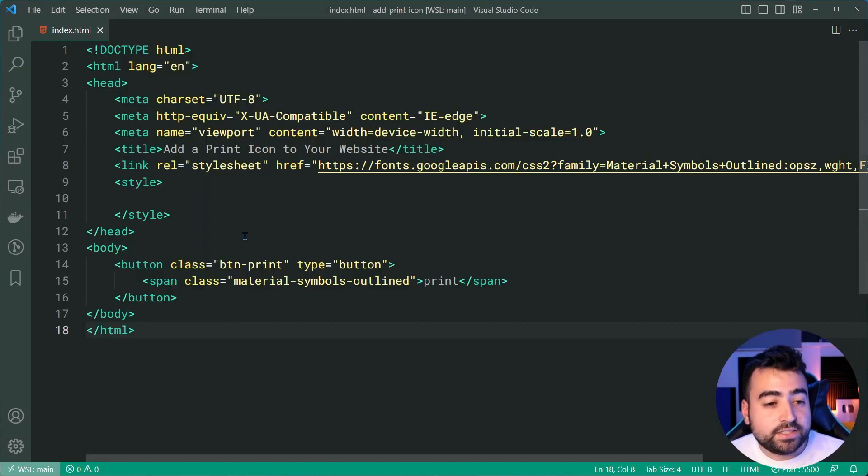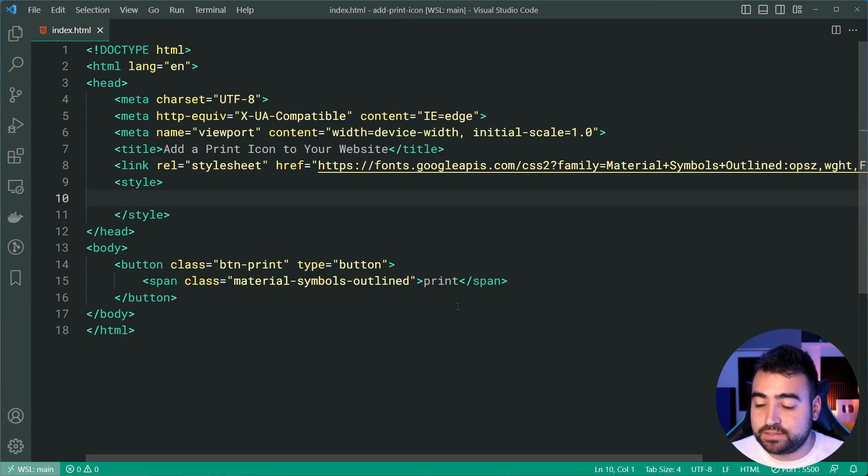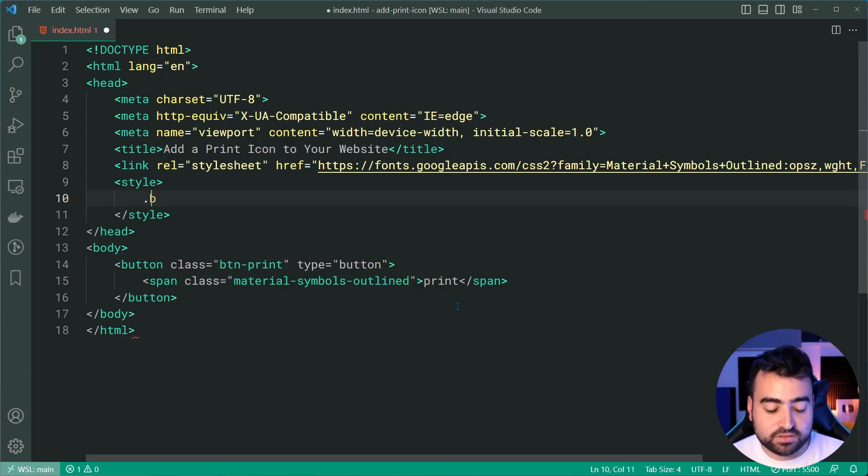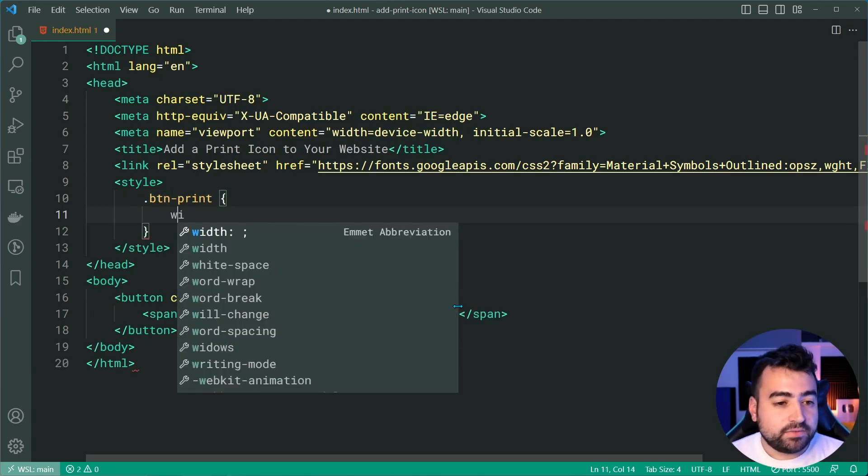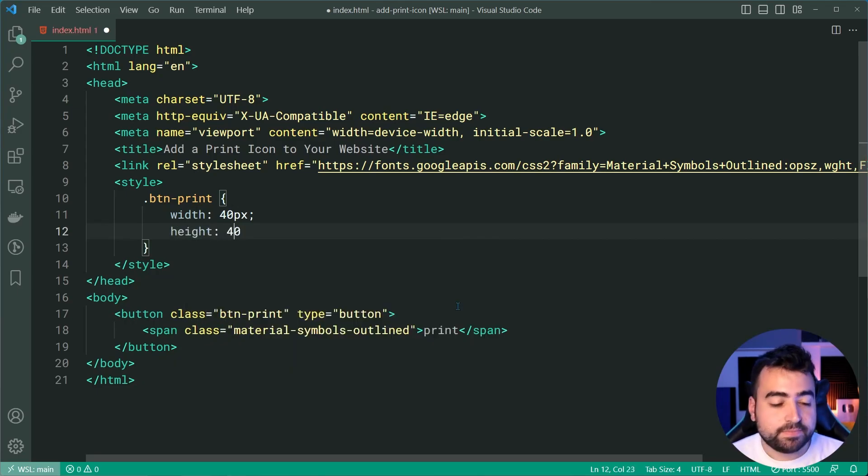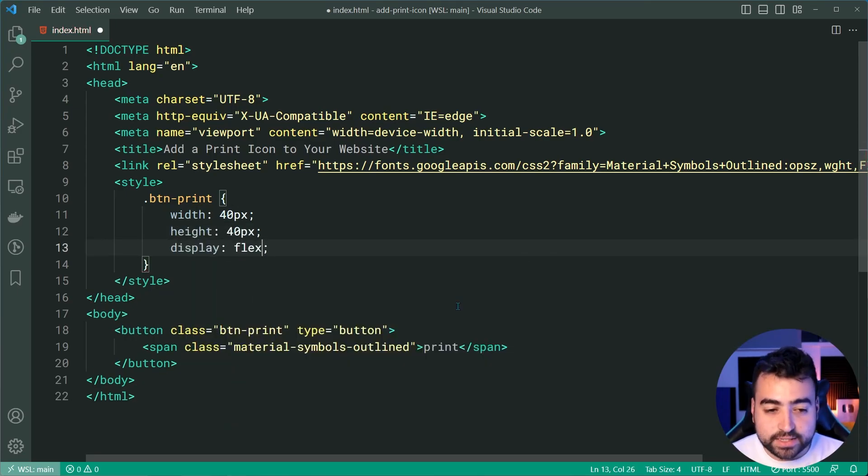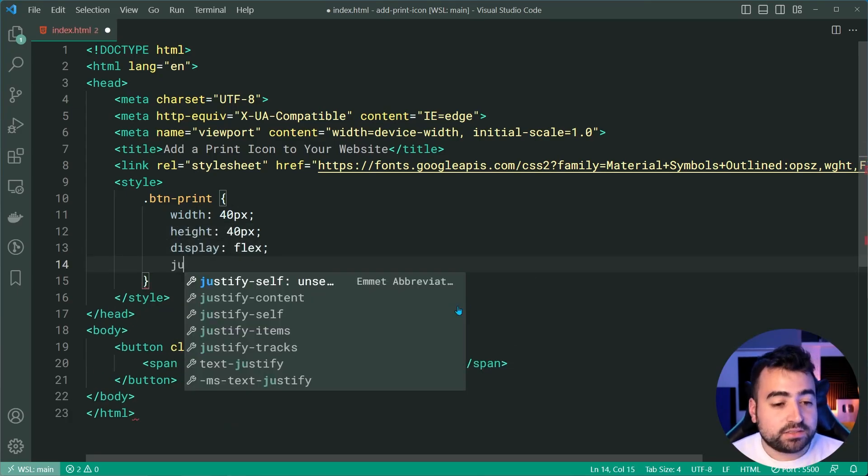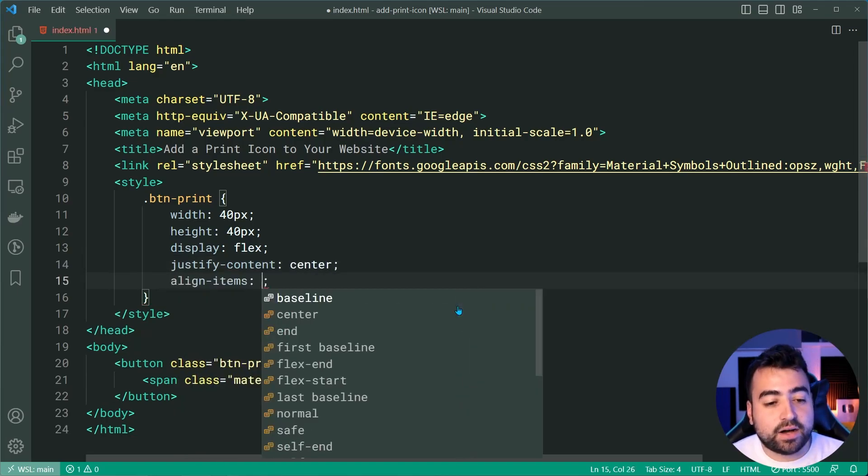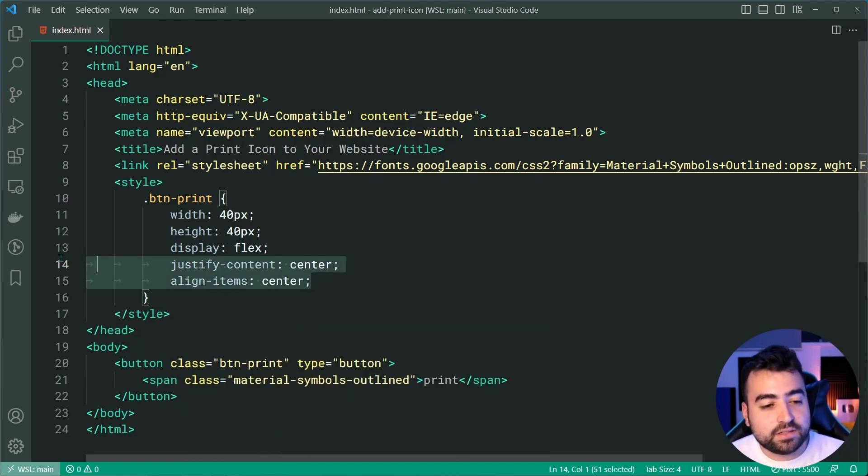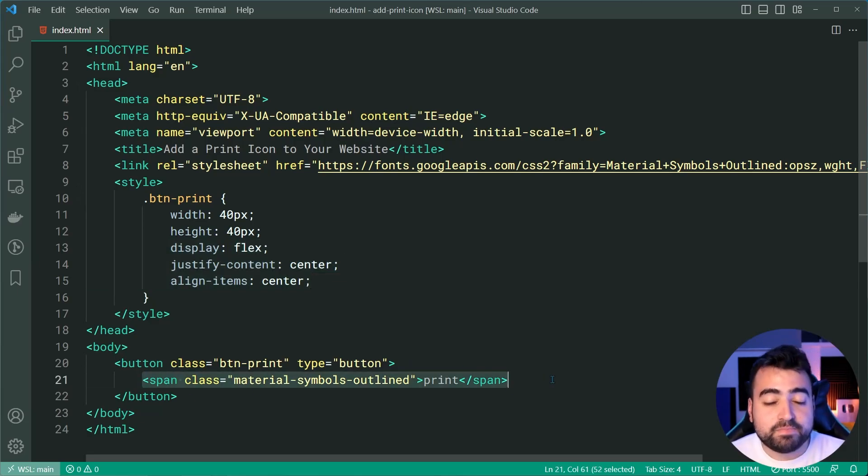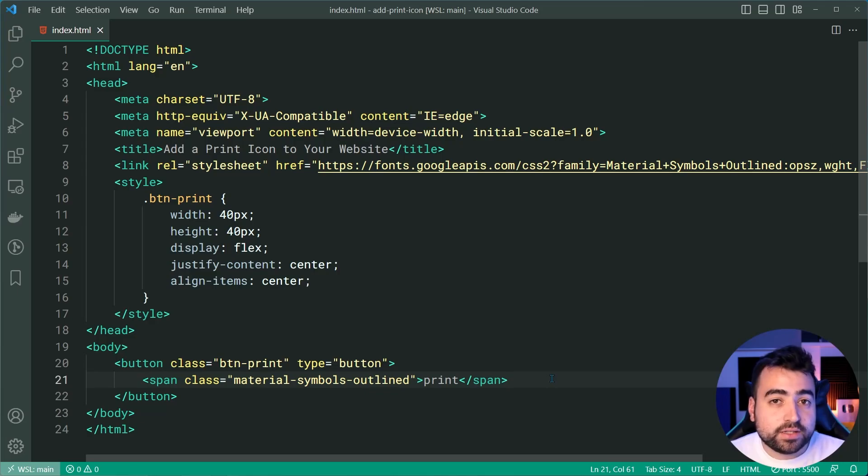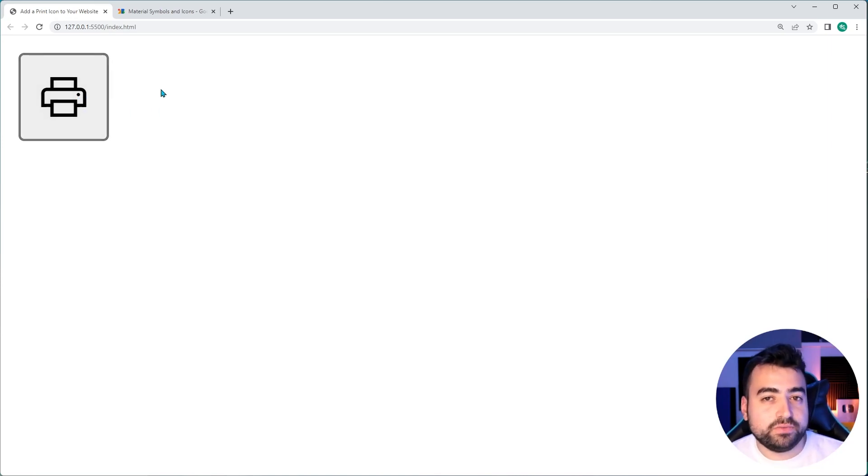But now we need to of course make the icon work, but also add a few styles to make it look nice. So within the CSS here, I'm gonna target the class of btn-print. Then within here, give this a width and height of 40 pixels and a display of flex, a justify content of center and an align items of center. So these three properties are going to ensure that your icon in the button is in the center vertically and horizontally. If I save this, go back in the browser, we get a much bigger button and the icon is centered perfectly.